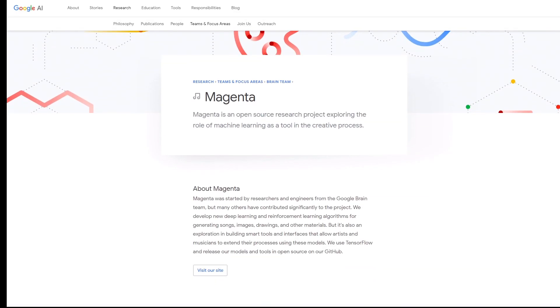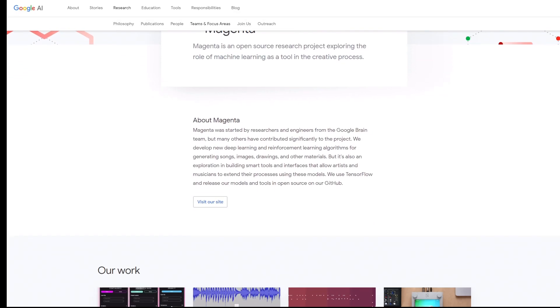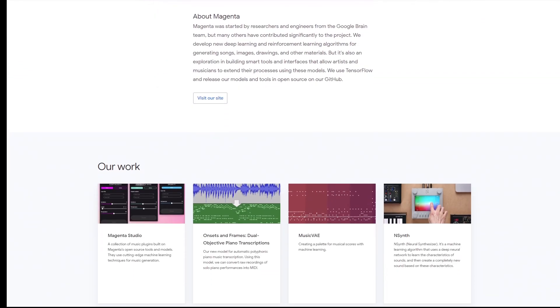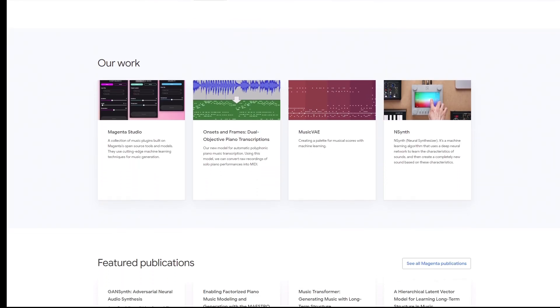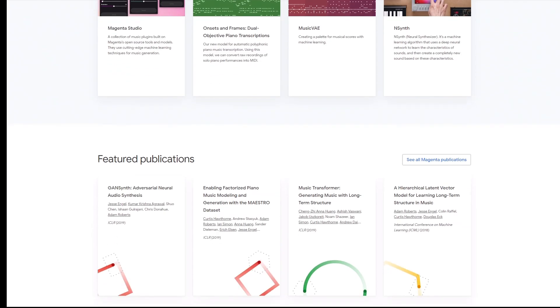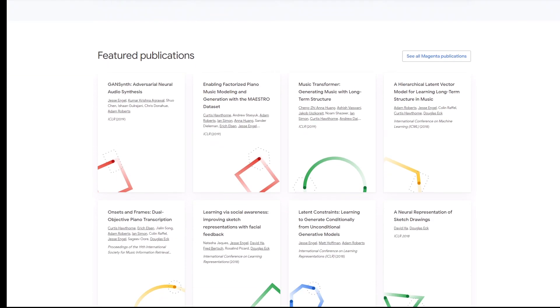Hey guys, welcome back to another video. Today I'm going to show you a bit about AI music, and especially in this video we're going to focus on Magenta.